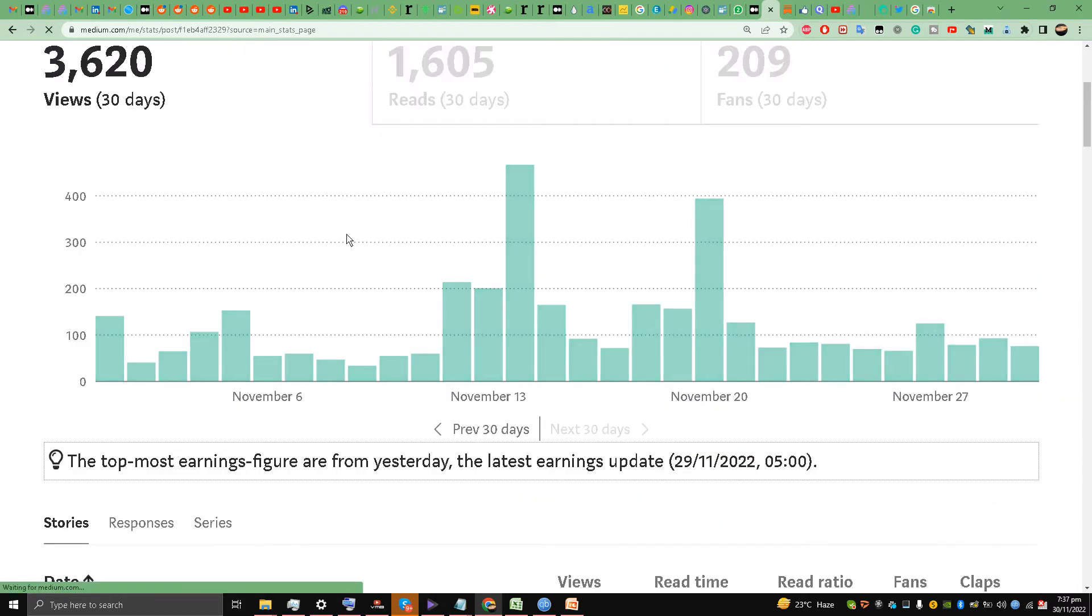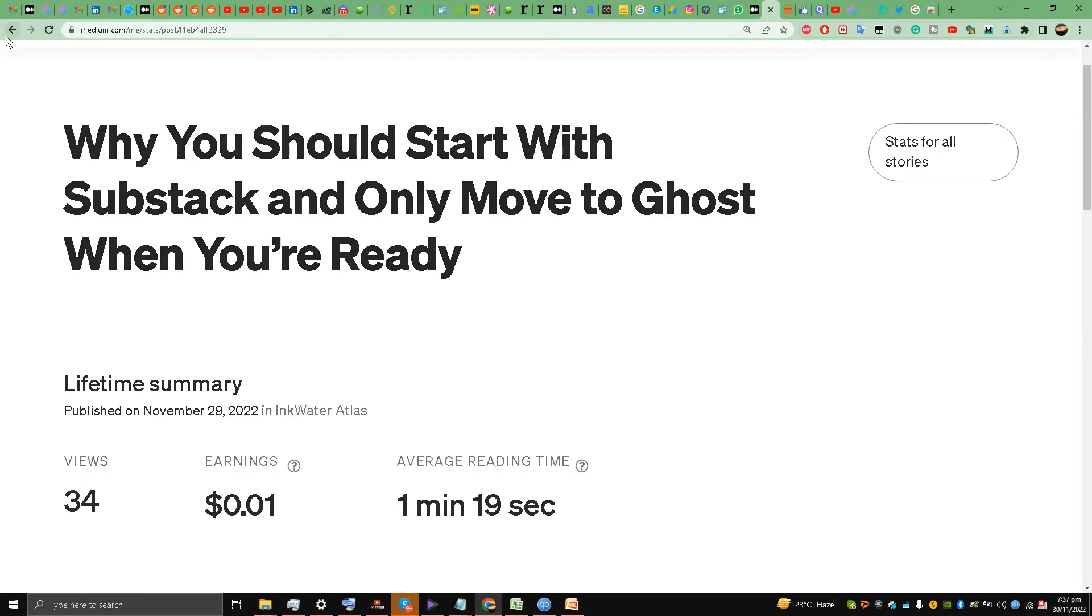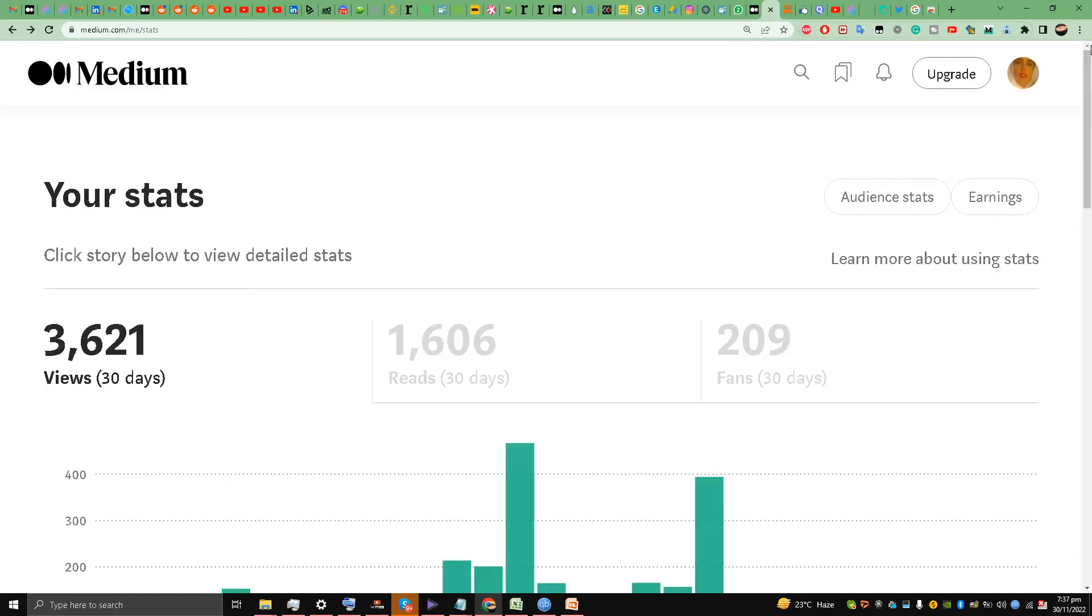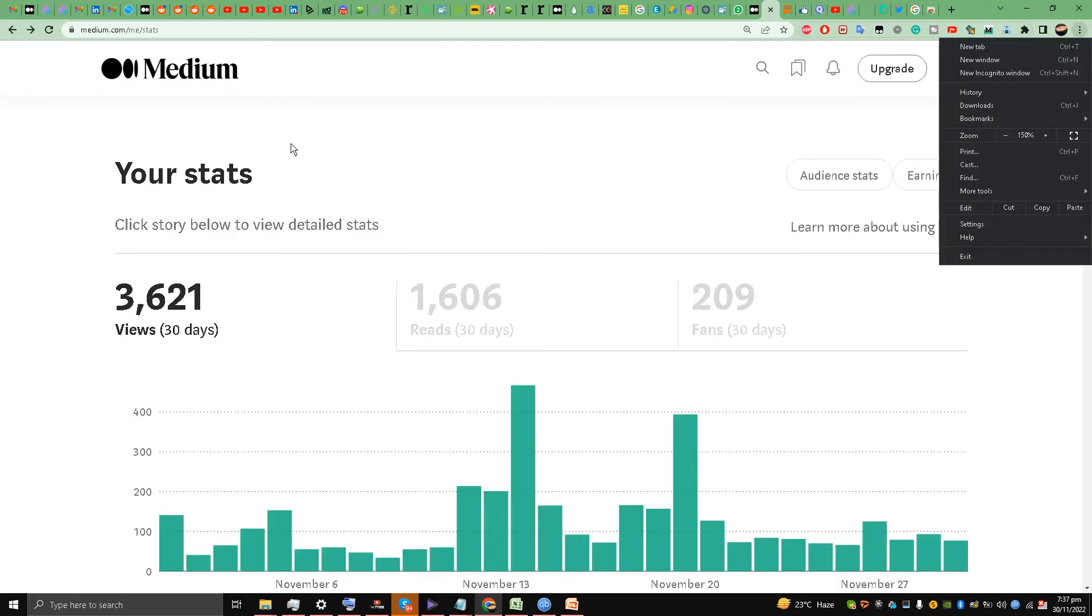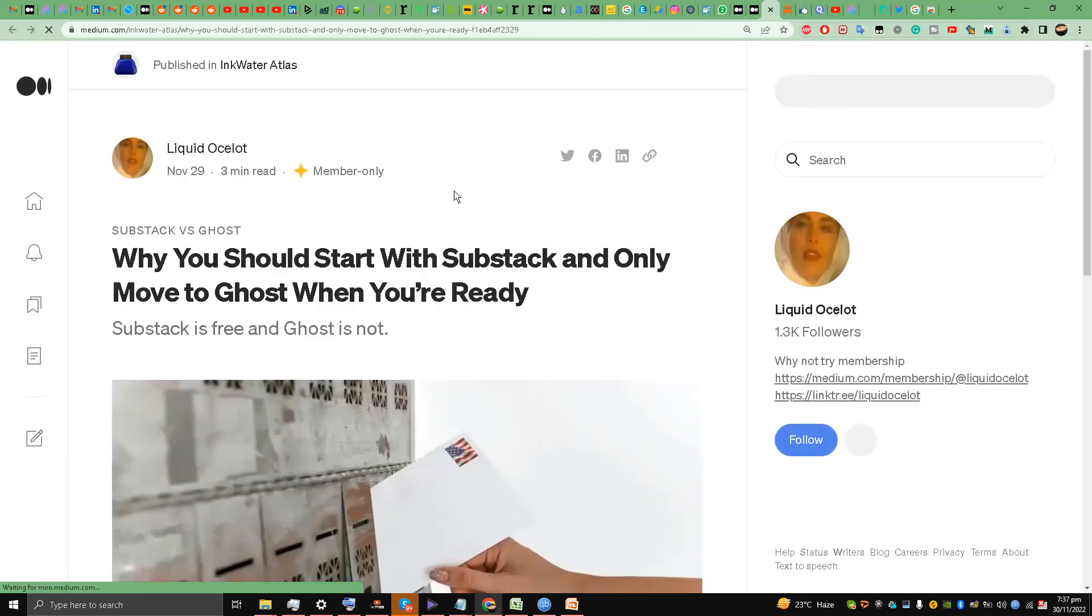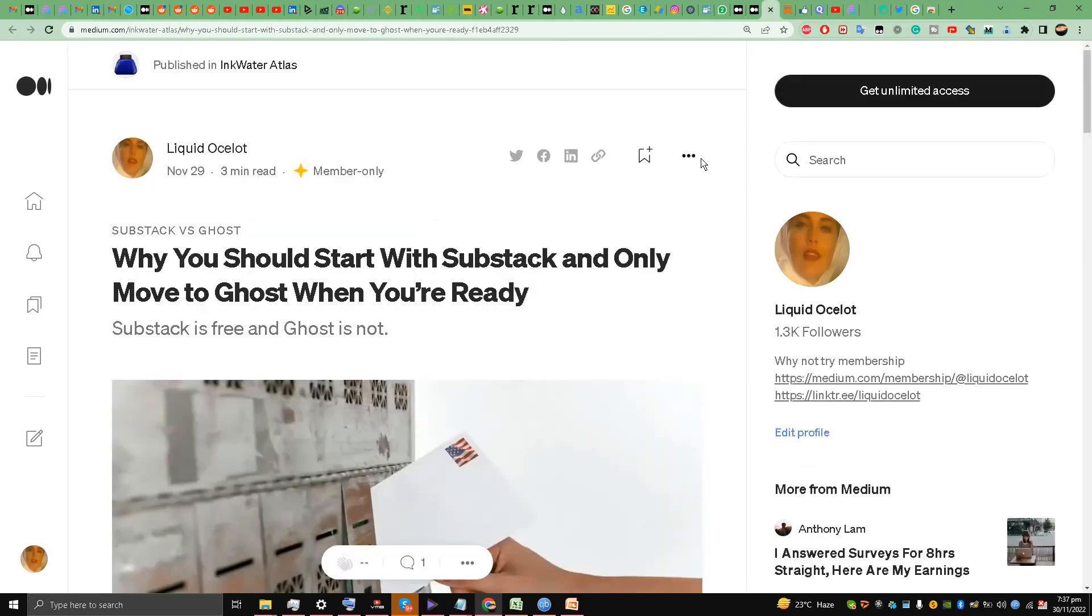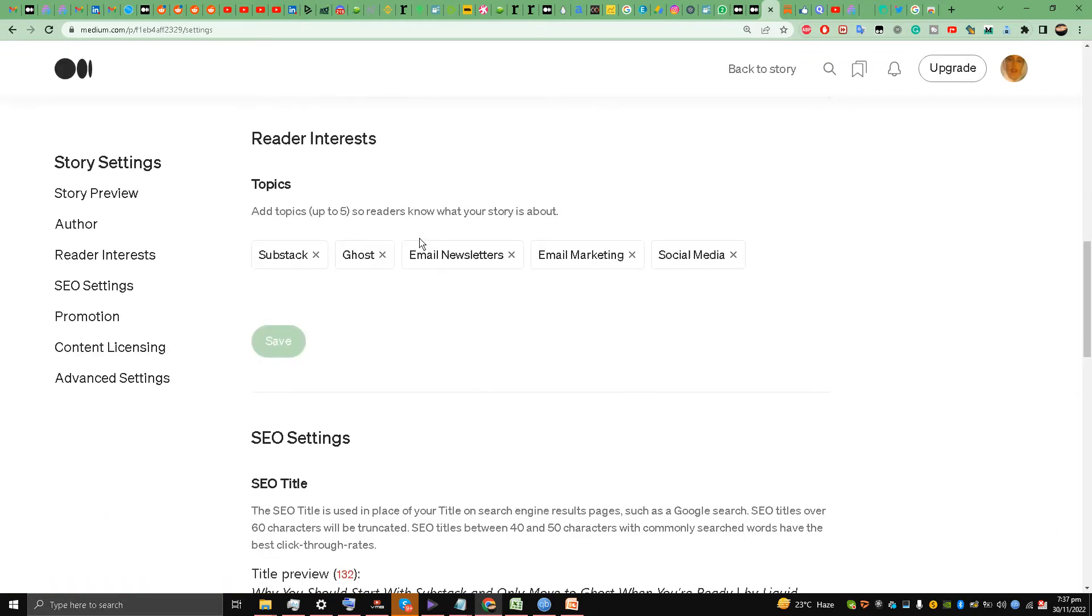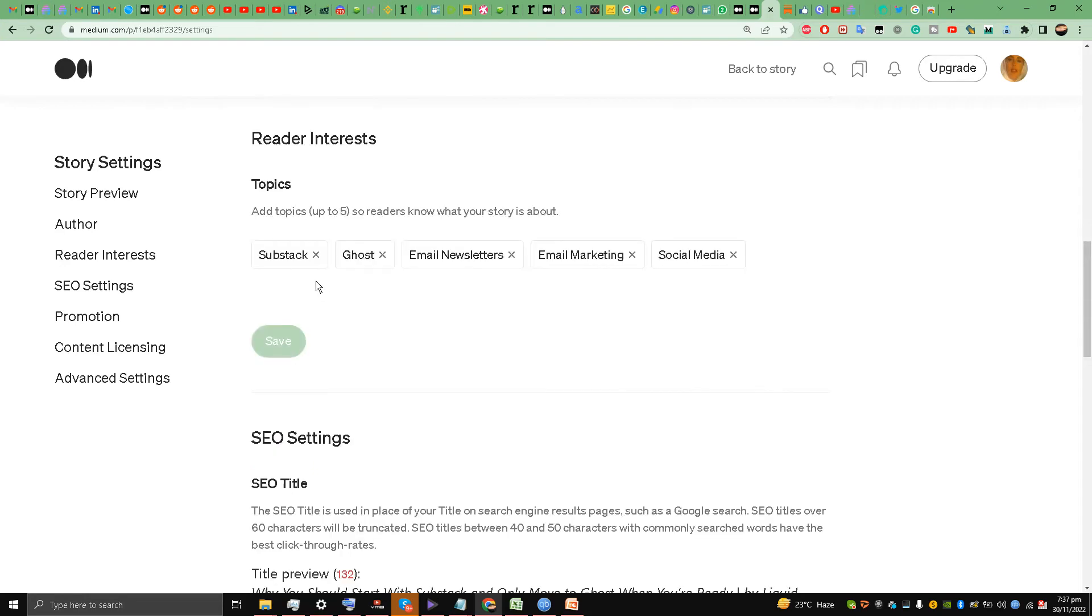I'm going to my stats. I'm going to show you. I'm going to this article, my latest article, and story settings. So the topics: I have written about 'subject,' I've entered 'subject,' 'ghost,' 'newsletters,' 'email users,' 'email marketing,' 'social media.' If I get this Medium story to go viral, I might become a top writer in one of the targeted tags that I mentioned.